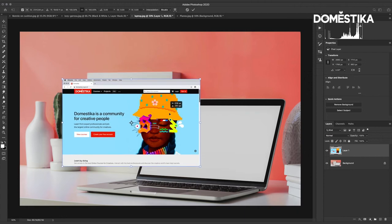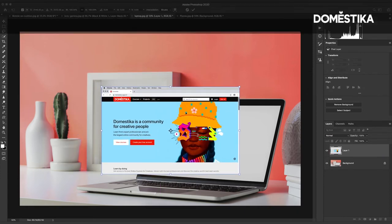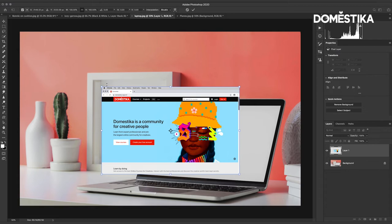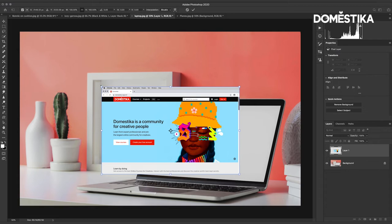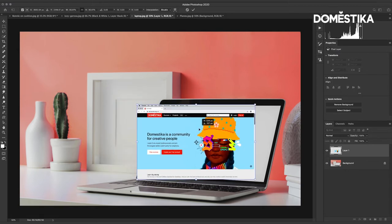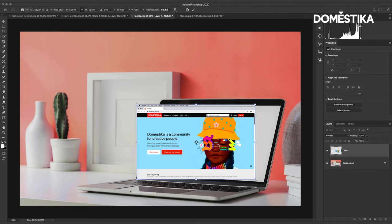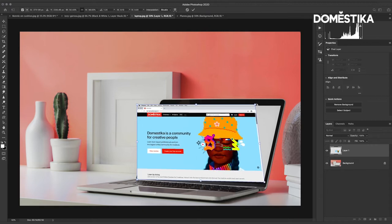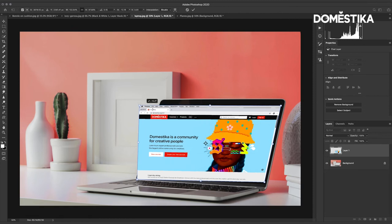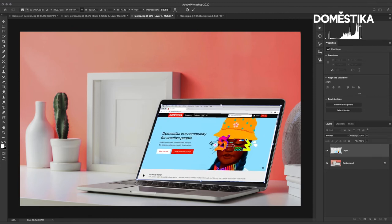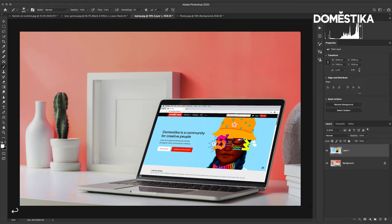Free transform will allow me to move the layer and if I right click I get a little sub menu that allows me to do further things. For example I could scale this and if I right click again I could choose to distort this. So if I now use this distort I can place this little screenshot of the Domestika website onto this laptop screen here and I simply press enter or return to commit to that.